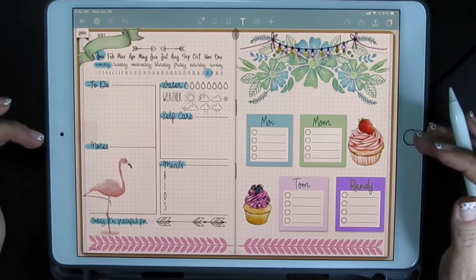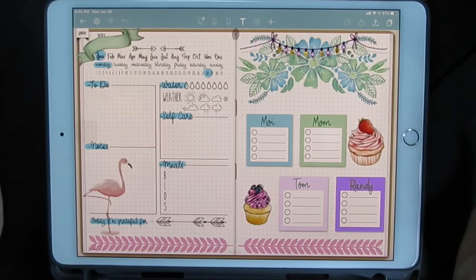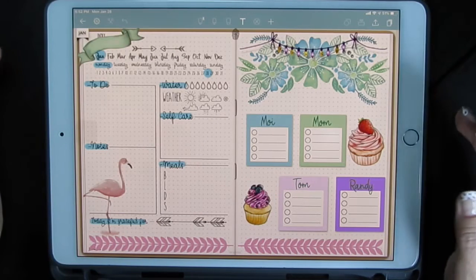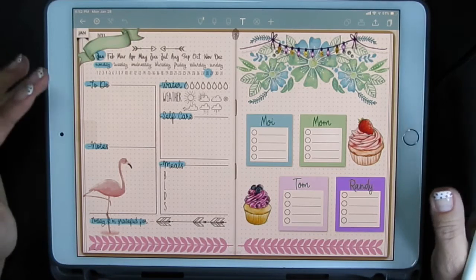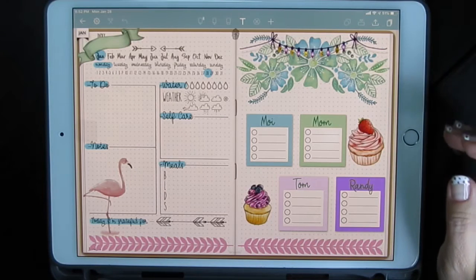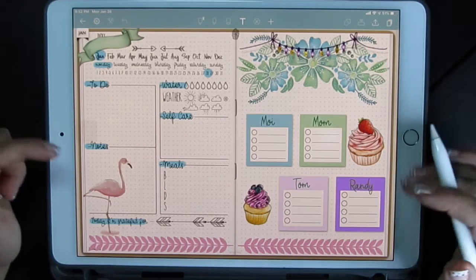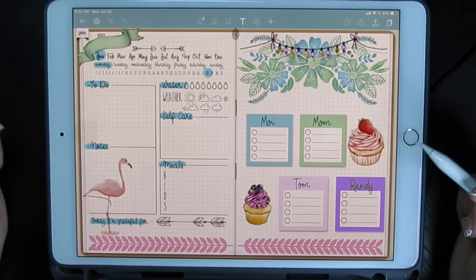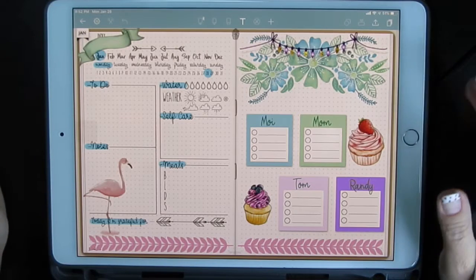I'm going to show you Note Shelf 2 just so you have some options, because GoodNotes 5 is glitching for some people, it's not glitching for others. So it's just nice to have some options, so we'll try Note Shelf 2 for this daily spread.